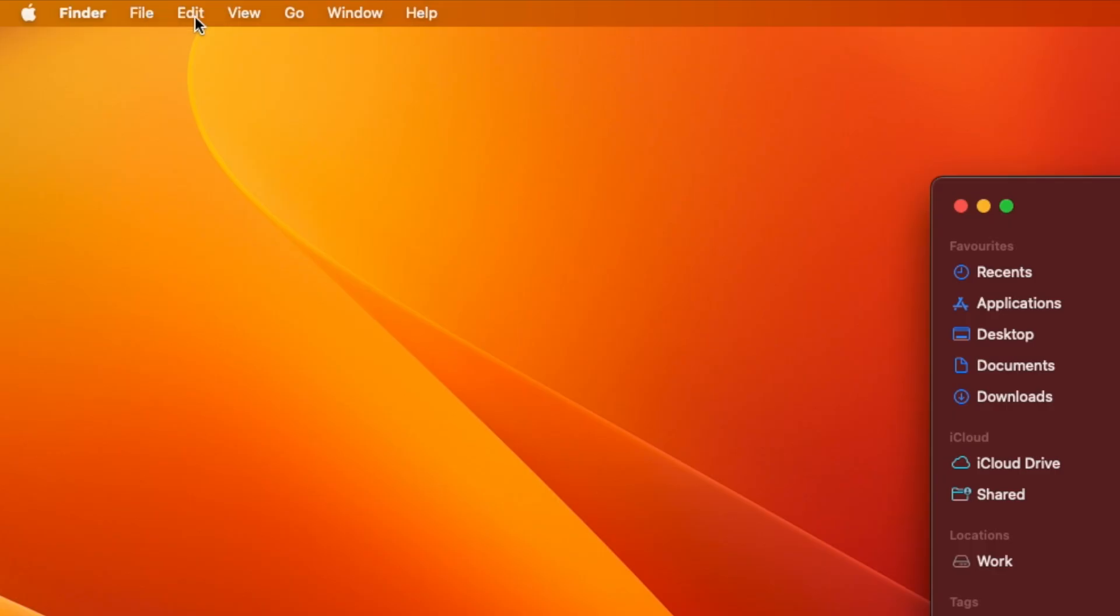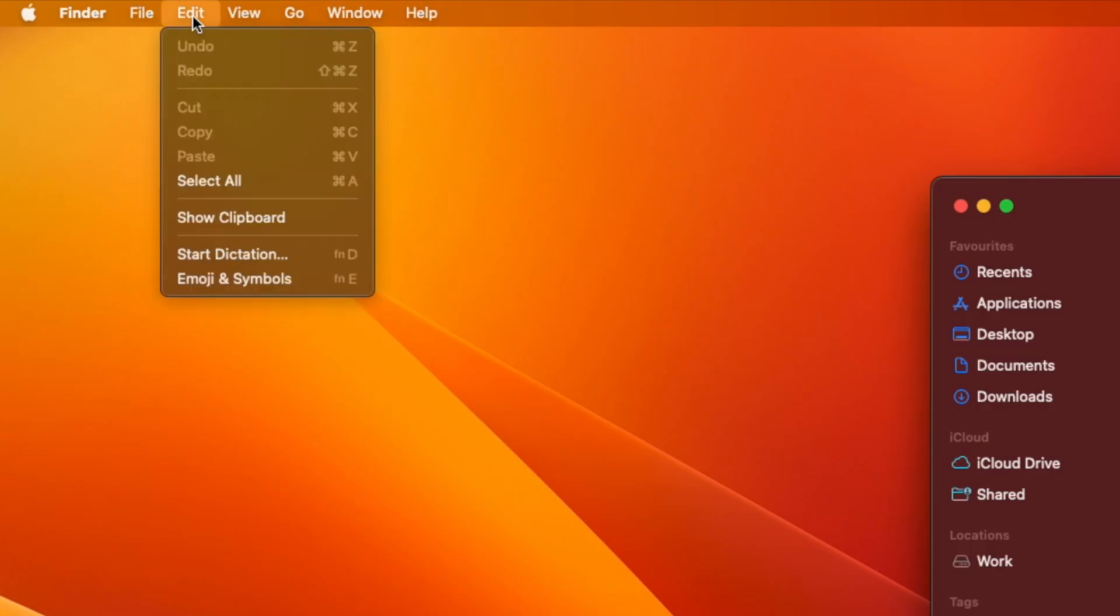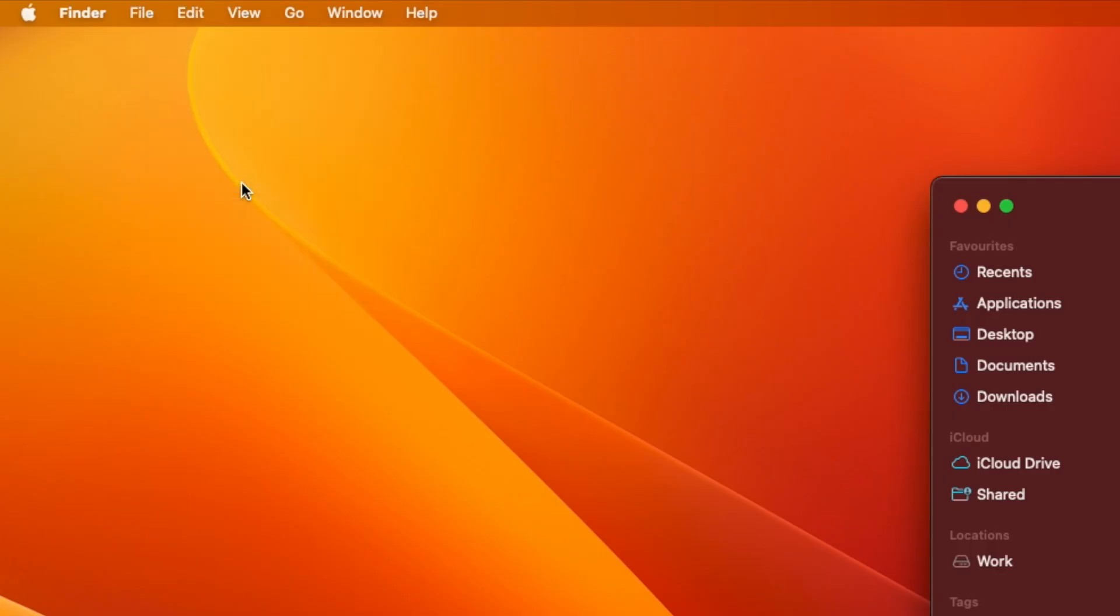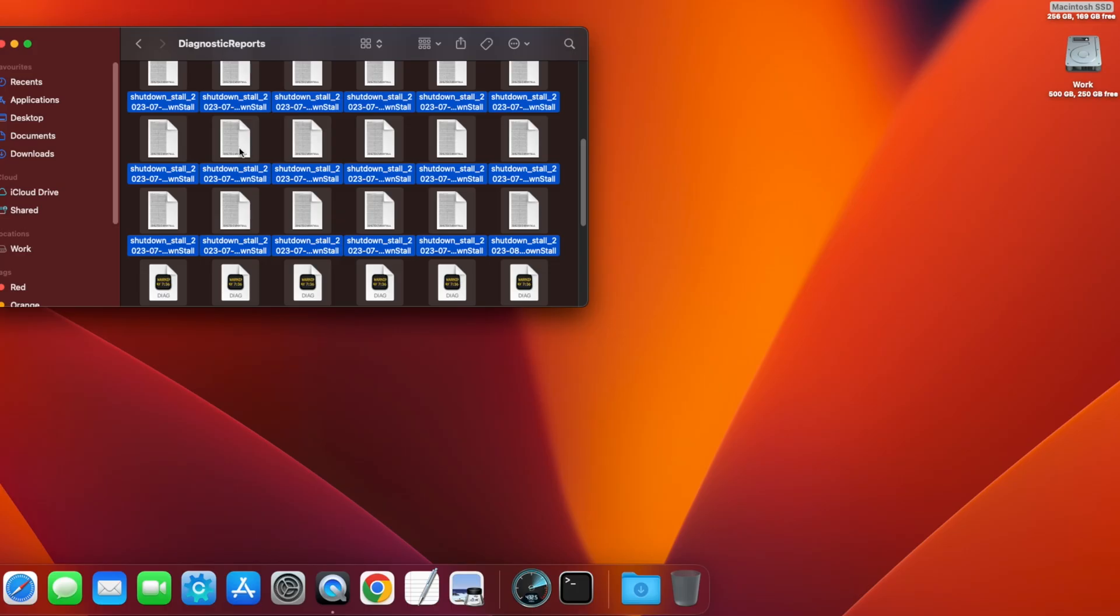Select all of the files by pressing Command and A or by going to the Edit menu and clicking Select All.